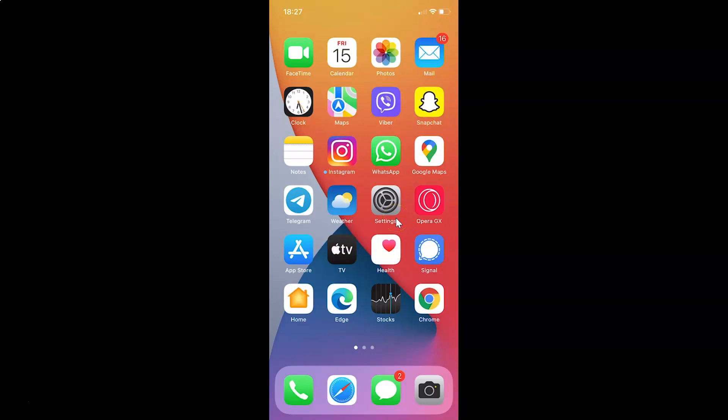First of all, you have to open your Viber app. Here is my Viber app. Let me tap on this to open it.